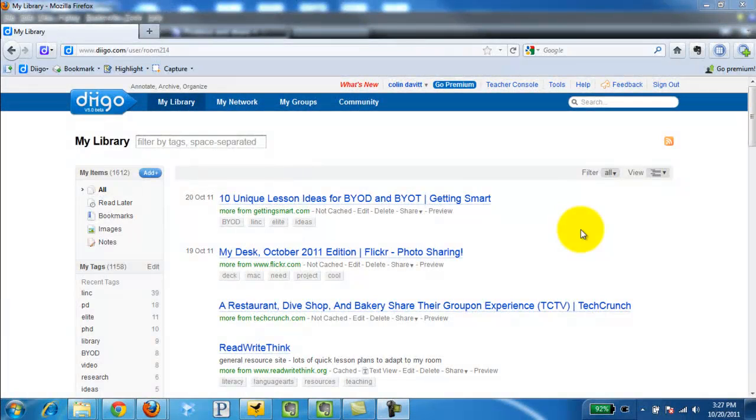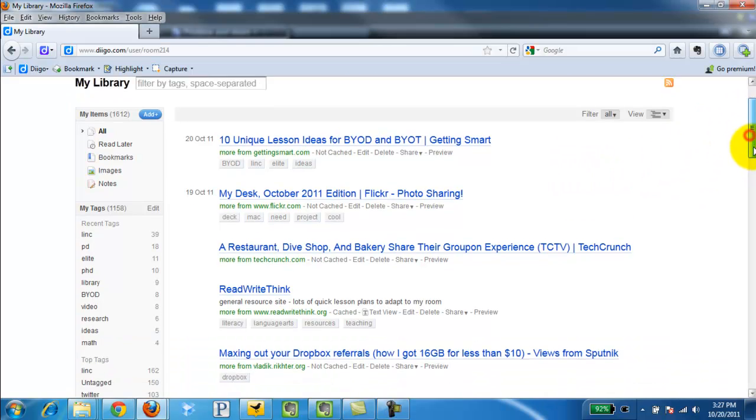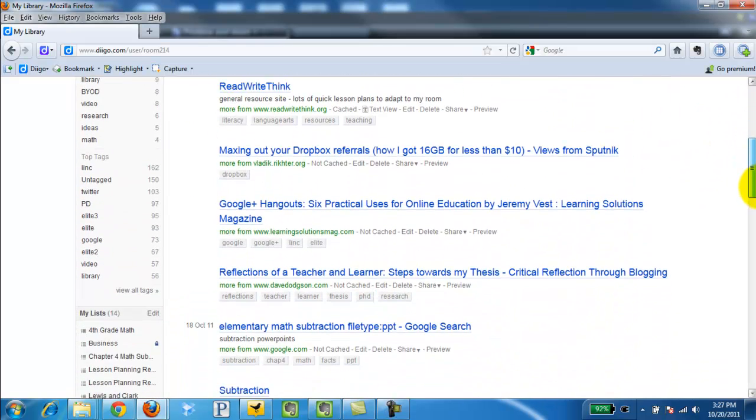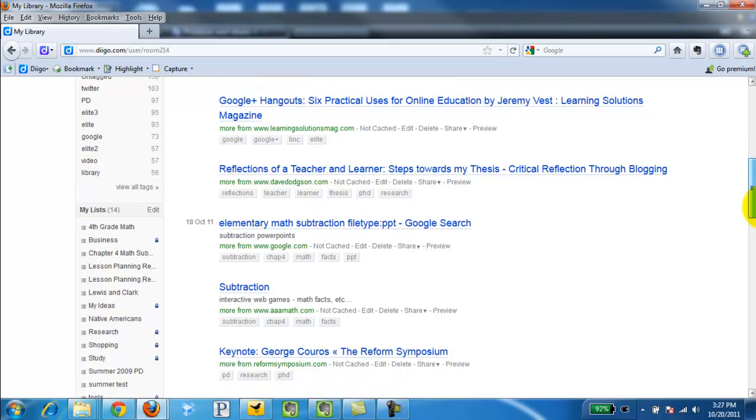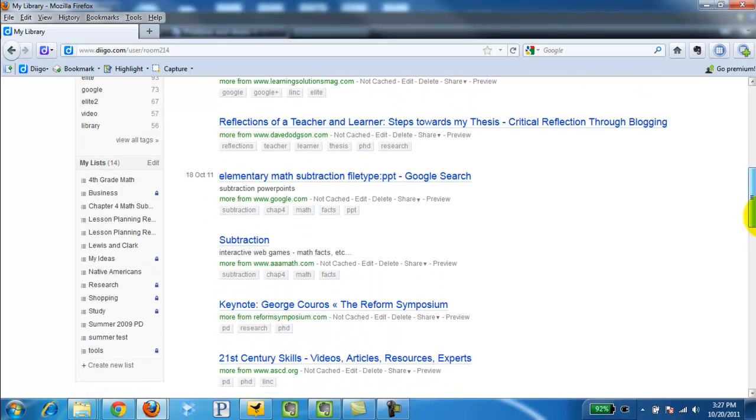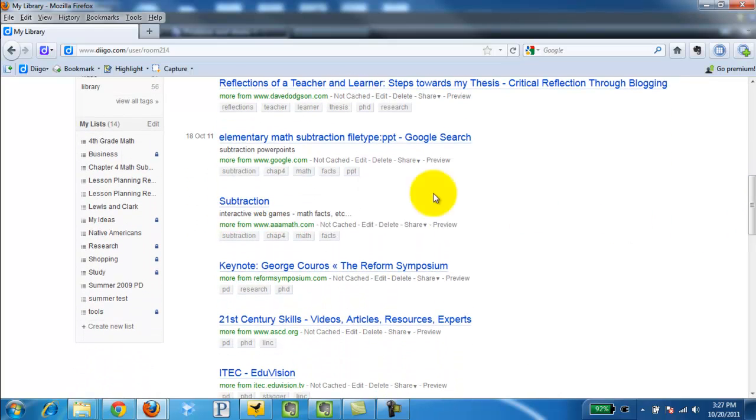This video is going to demonstrate how to create a list in Diigo. In your library you're going to want to scroll down. On the left hand side you're going to see something that says lists.